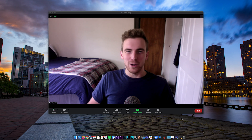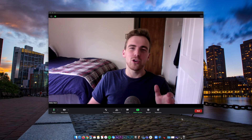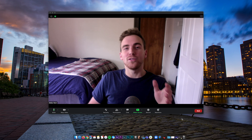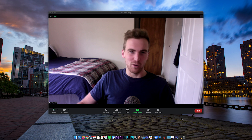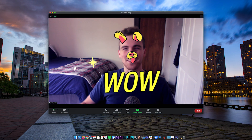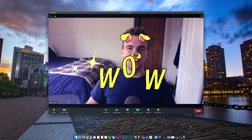How's it going everyone? Kellen Rek here. Today I'm going to show you how to get Snap Lenses on Zoom. You can go from looking like this to this. Let's do it.